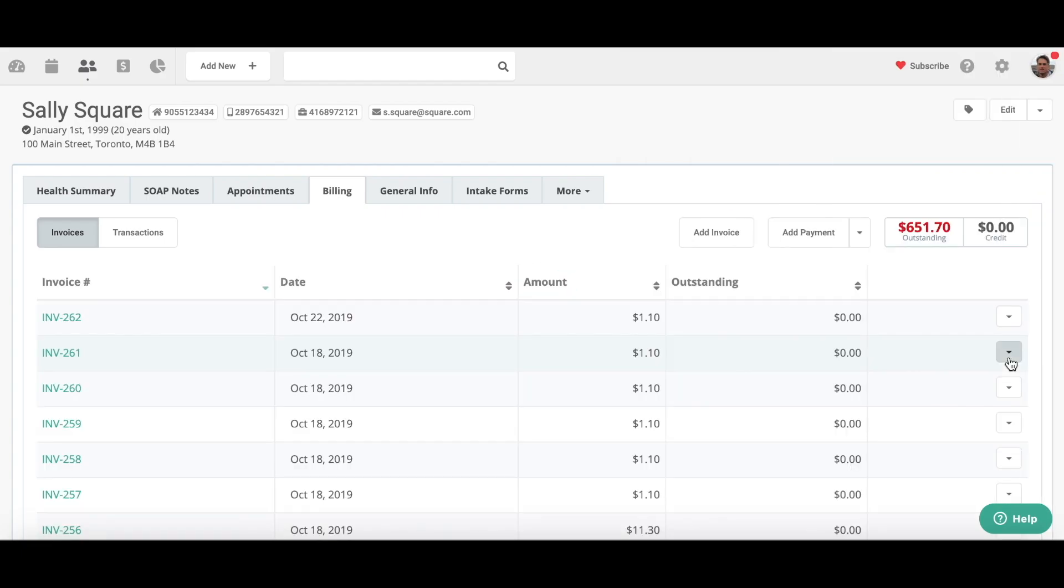And it's that simple. So the invoice has been paid, you've set up your Square payment processing, and it's that easy. Thanks for using SoapVault.